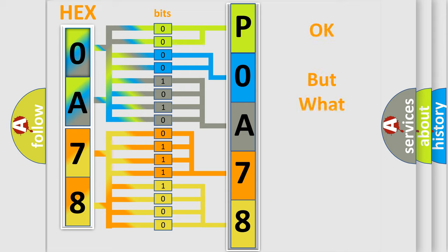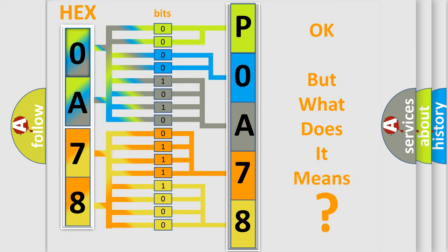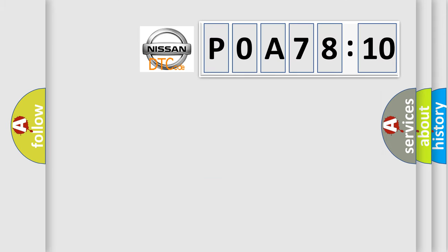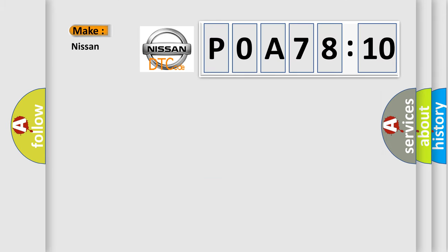We now know in what way the diagnostic tool translates the received information into a more comprehensible format. The number itself does not make sense to us if we cannot assign information about what it actually expresses. So, what does the Diagnostic Trouble Code POA78510 interpret specifically for Nissan car manufacturers?